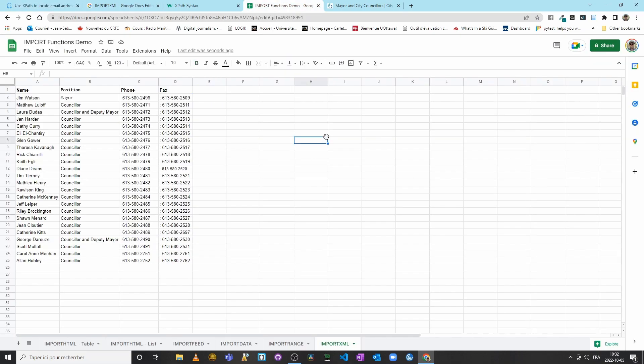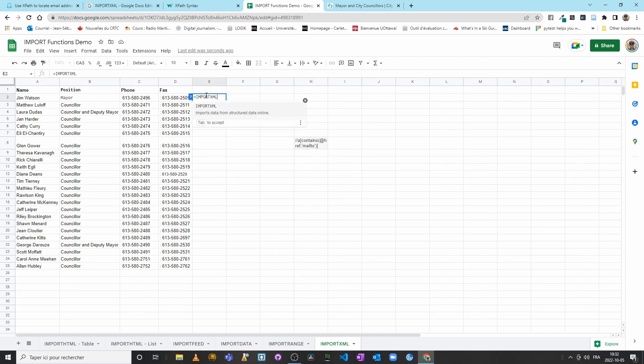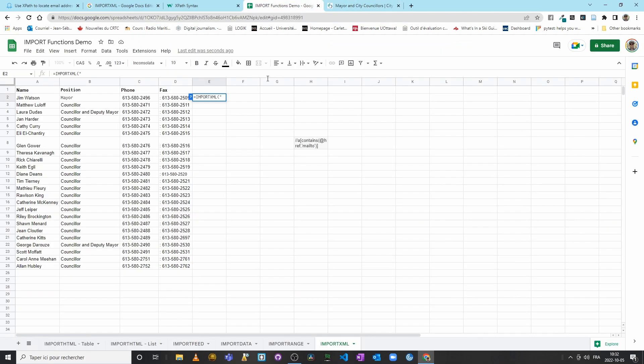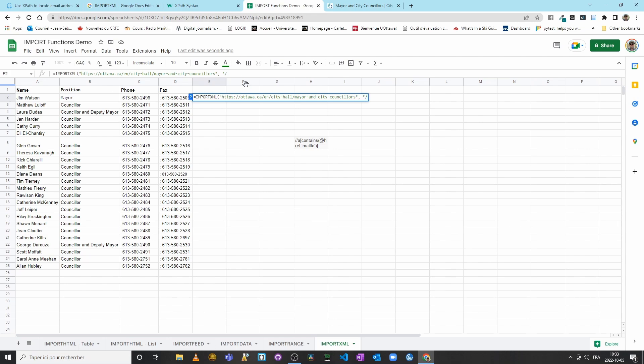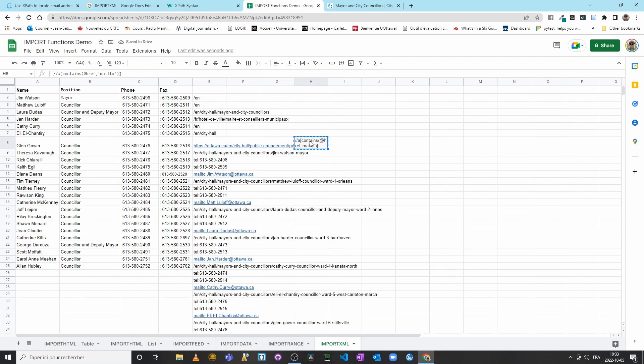So I will copy it. I'll put it here. And now I will redo my whole function. So IMPORTXML, I will copy the URL for this page. Okay, I will put this, and then I will put my quotation marks again, forward slash, forward slash. But instead of doing, say, 'a' and then 'href,' which would allow me to import everything from the website that has—I need to remove this here.